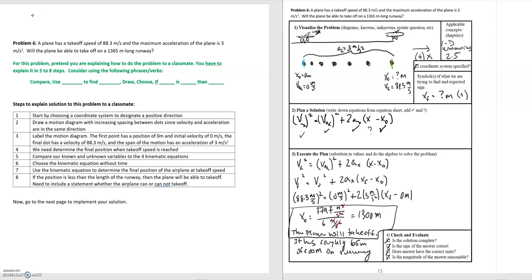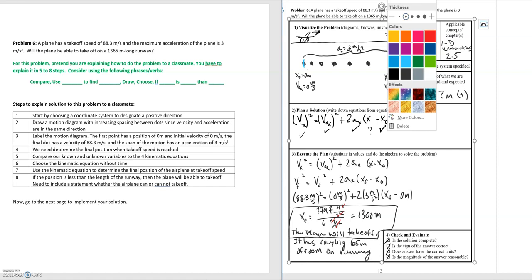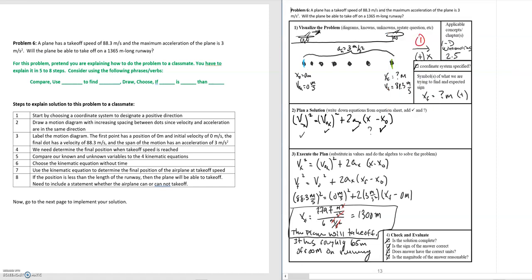To the right is a solution for problem six. We'll go through it and label the steps we created so a student can solve this problem and see that we cover the full solution. Starting with step one, we begin by choosing a coordinate system to define a positive direction. Step two is to draw a motion diagram with increasing spacing between the dots, since velocity and acceleration are in the same direction.